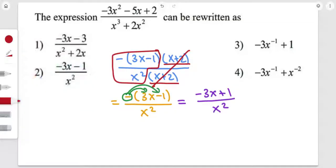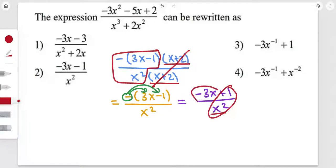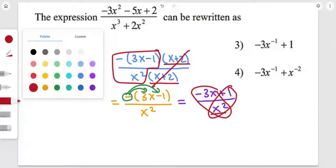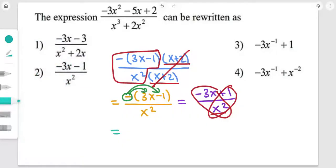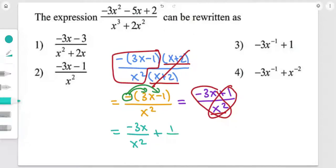Here we're simply going to distribute x squared to both factors in the denominator, so it's going to be equal to negative 3x over x squared, plus 1 over x squared.